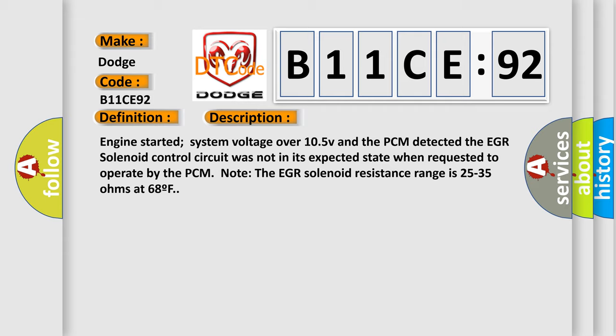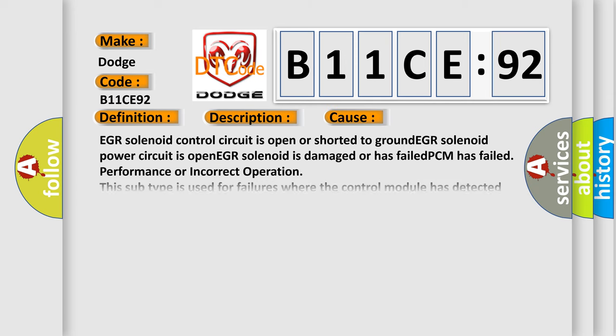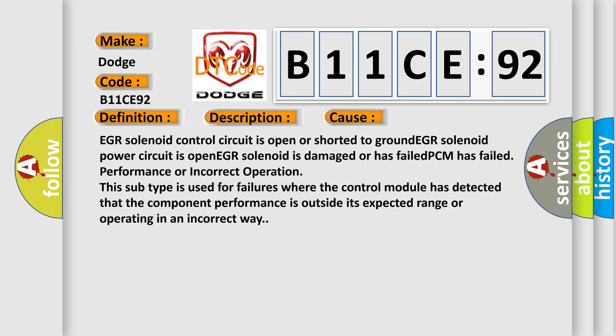This diagnostic error occurs most often in these cases. EGR solenoid control circuit is open or shorted to ground, EGR solenoid power circuit is open, EGR solenoid is damaged or has failed, PCM has failed, performance or incorrect operation. In addition, this subtype is used for failures where the control module has detected that the component performance is outside its expected range or operating in an incorrect way.